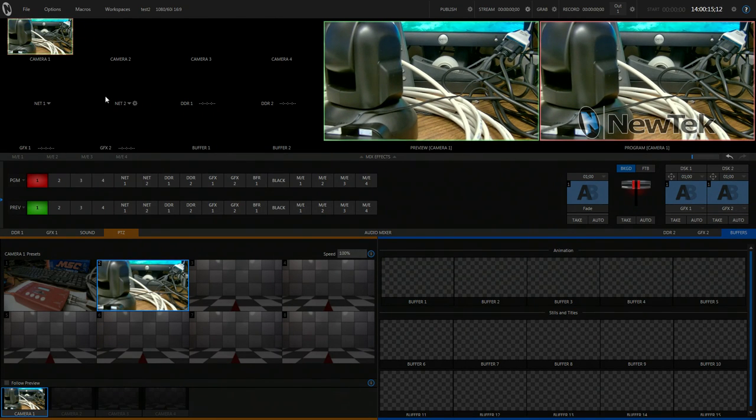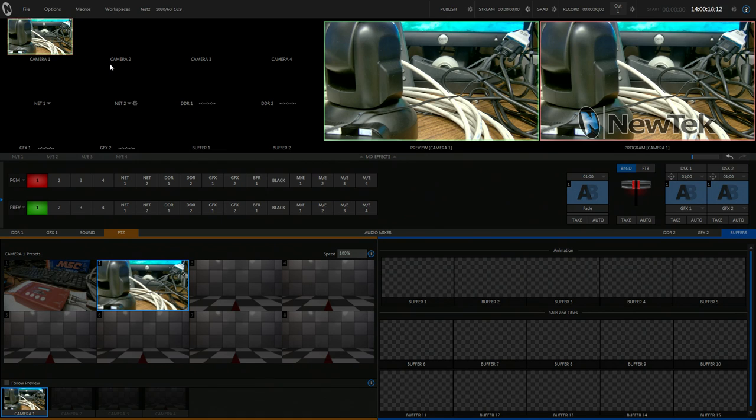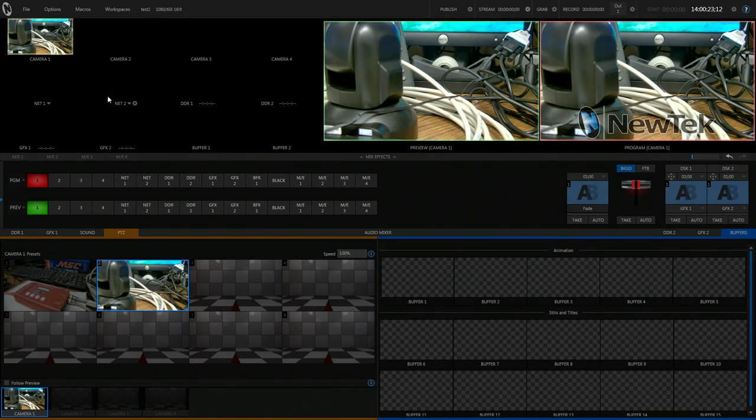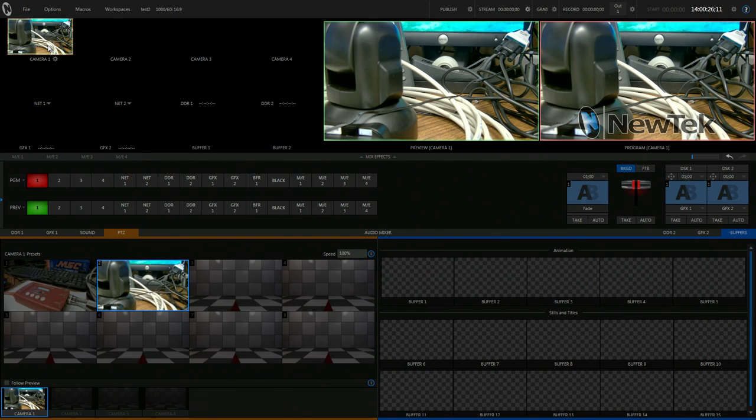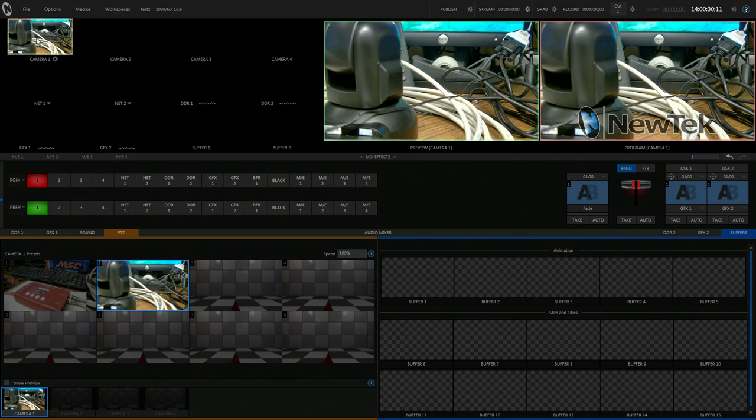So yeah, that is pulling the PTZ Optics into an NTSC session 1080i. You can do 1080p or any other resolution as well. And the camera will pull through perfectly using the decimator MDHX. I hope you enjoyed this video guys. I will see you later.